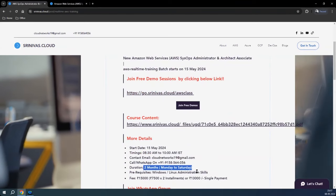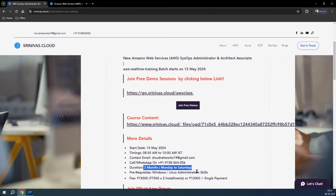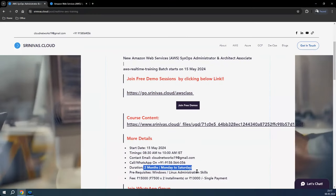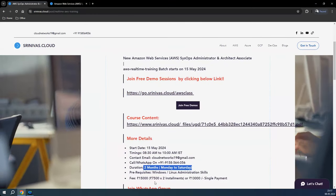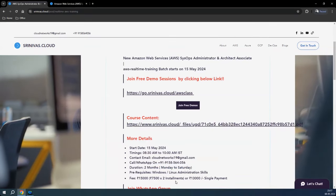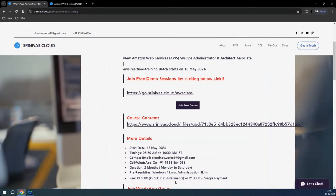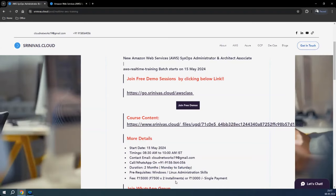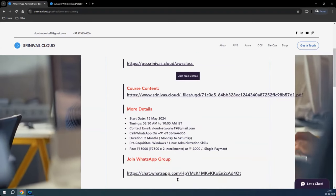Any sort of other cloud experience like Azure, CCP, or anything else will be a value add for this program. The price is 15,000, and if you go with two installments it's 13,000. If you go with a single installment, you will get a 2,000 discount. You can join the WhatsApp group to collaborate with the other students who are part of this training.